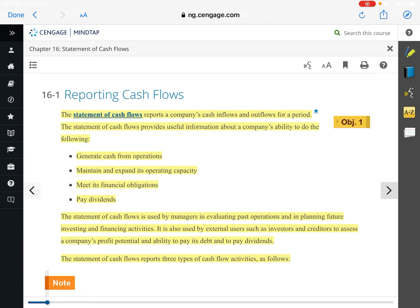The statement of cash flows is all about the perception of how cash is treated in a transaction. An example for operating activities is the purchase and sale of merchandise by a retailer. If we purchase merchandise, that cash would be used for operating activities. If we sold merchandise, that would be cash flows we bring in.